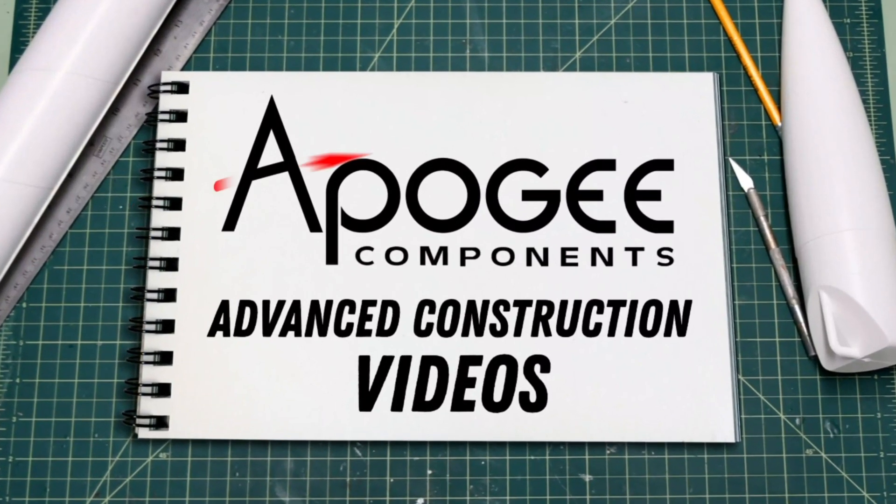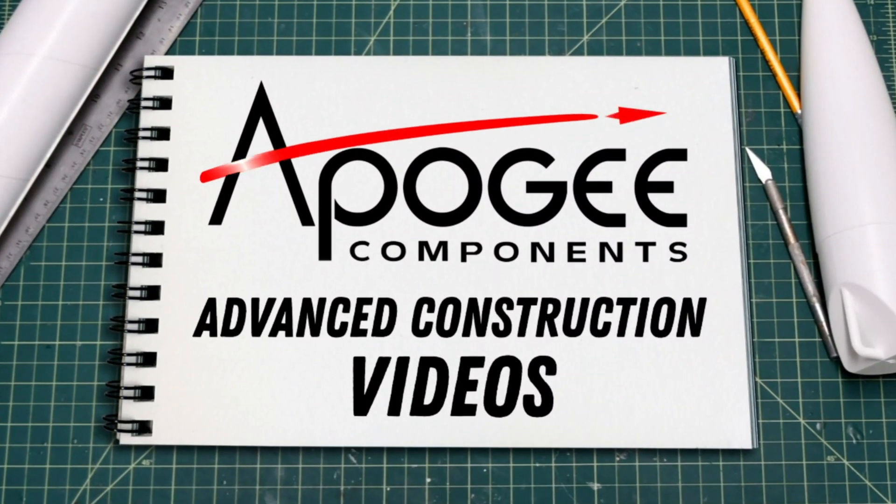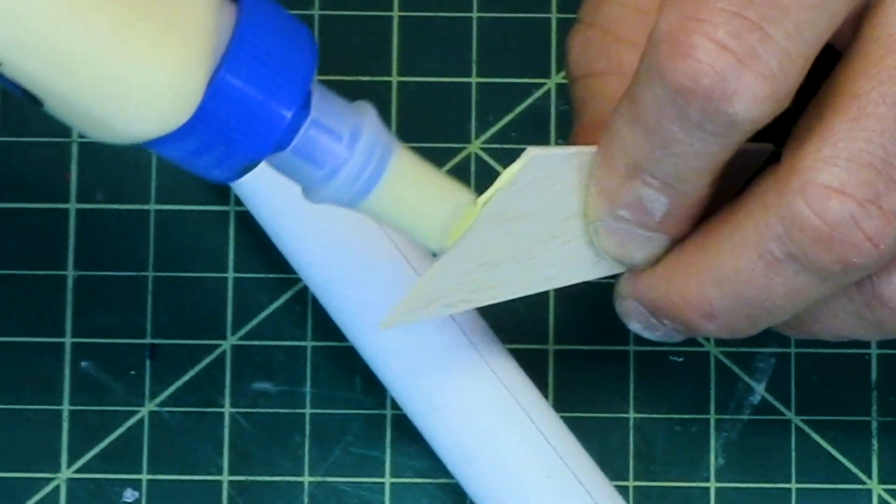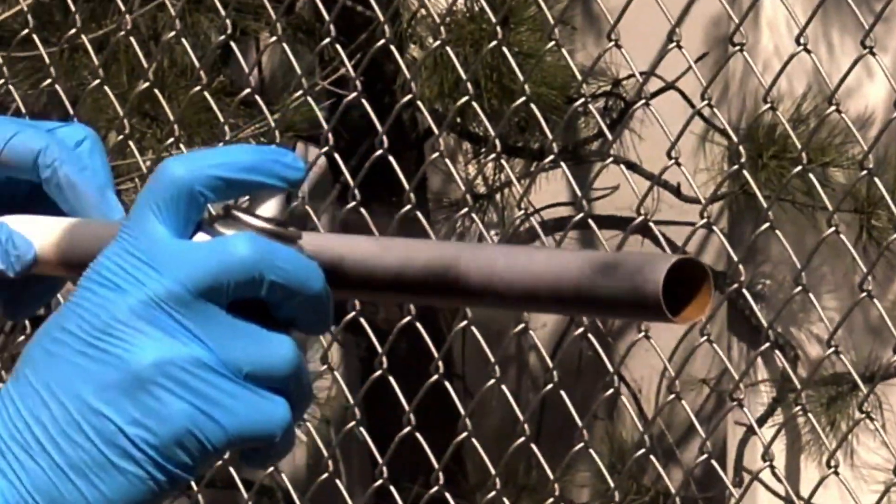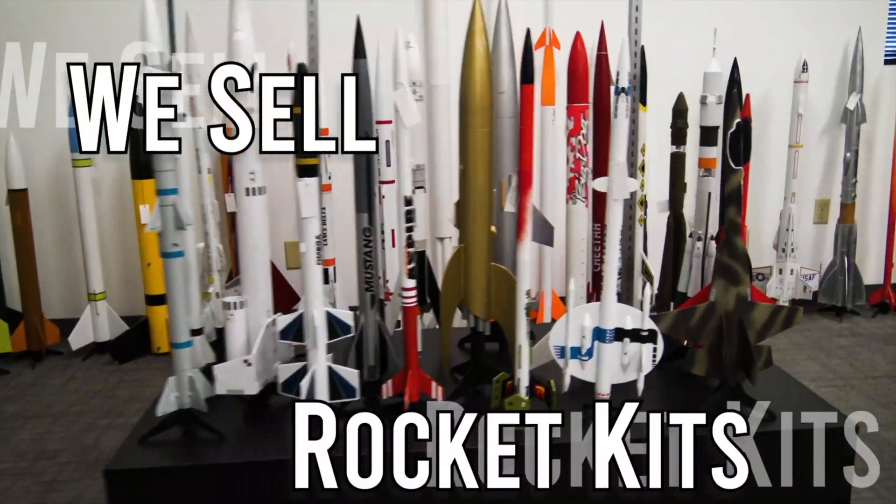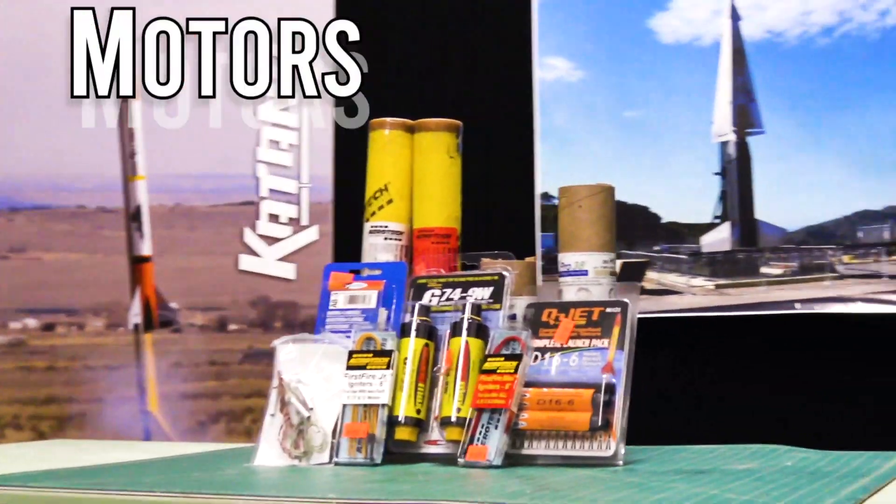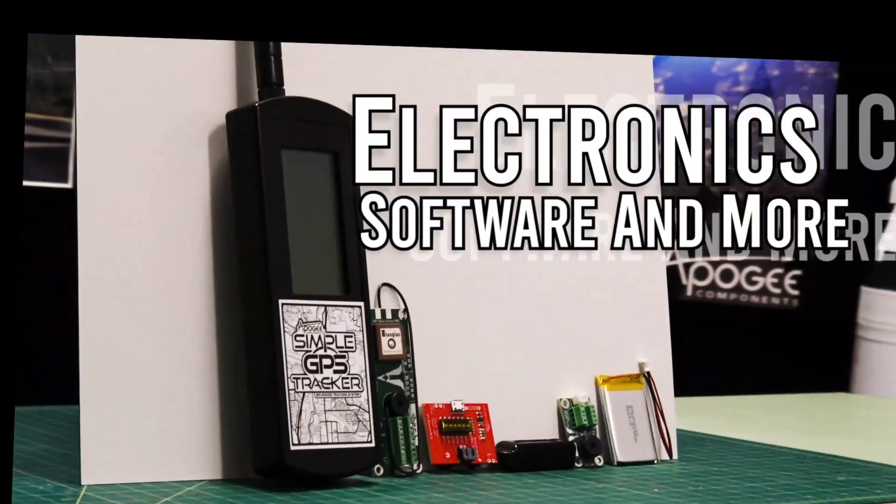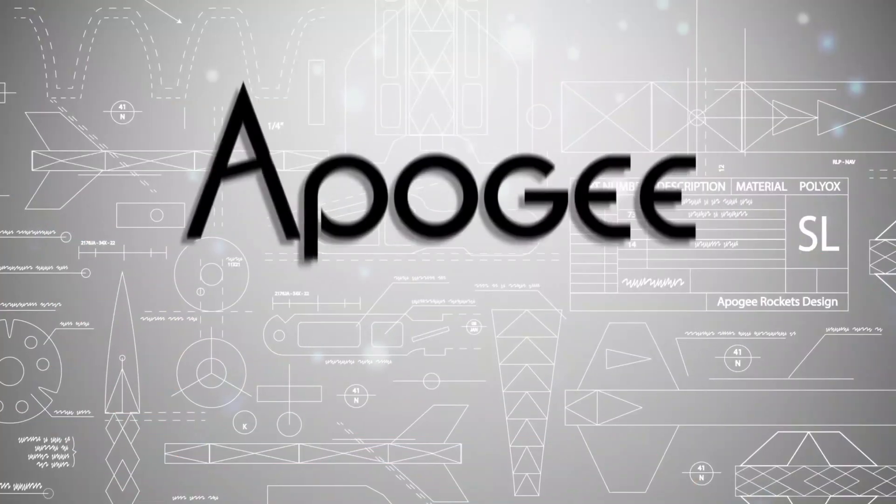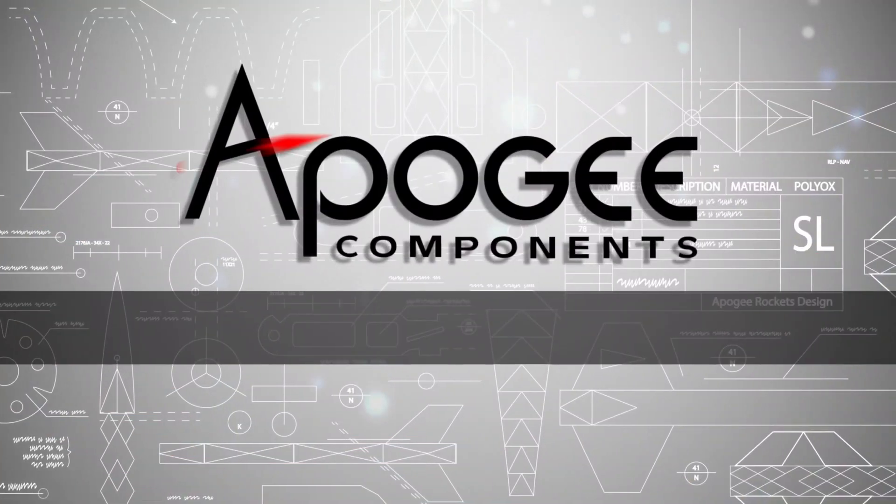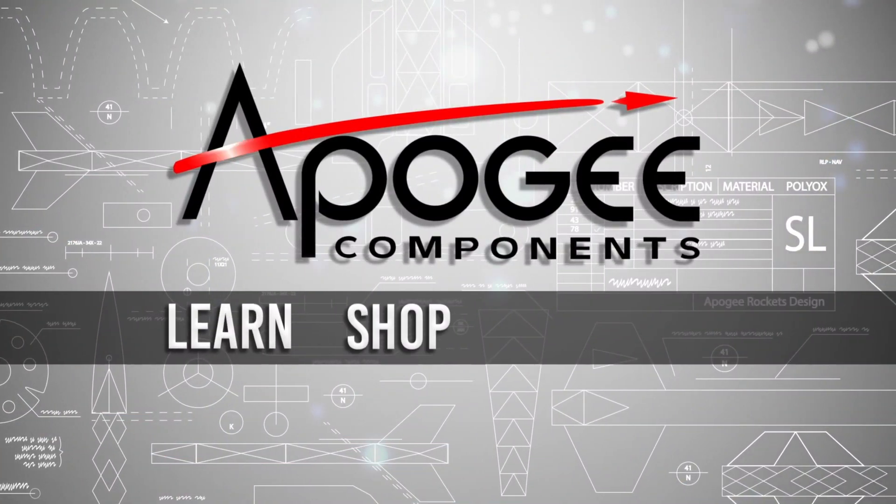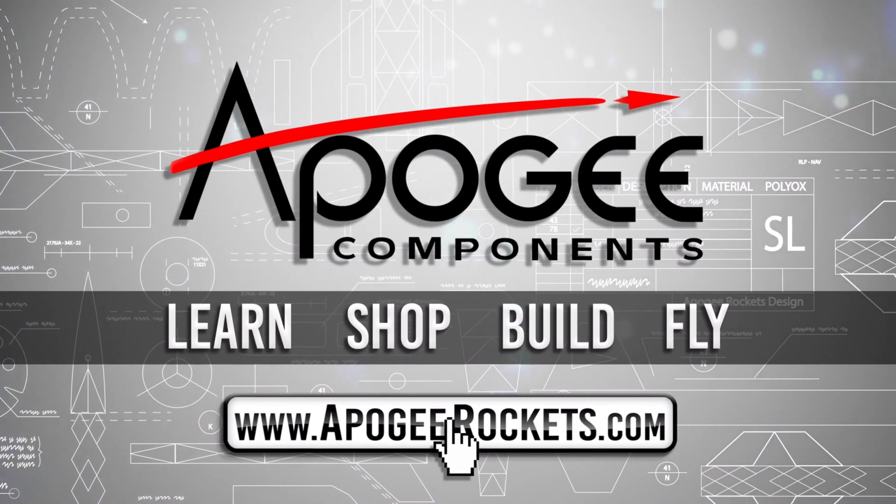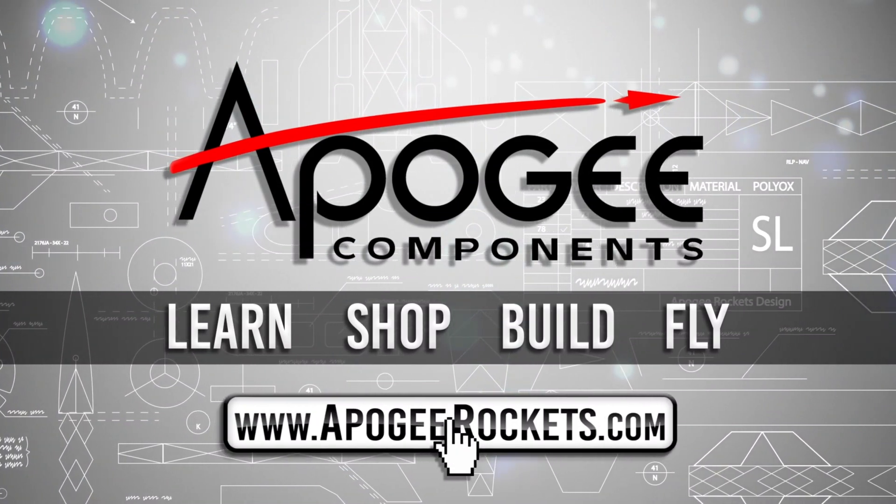Welcome to Advanced Construction Videos, where we show you how to tackle rocketry building techniques and more. On our website we sell kits, motors, building supplies, and electronics. So come and learn, shop, build, and fly when you visit us at apogeerockets.com.